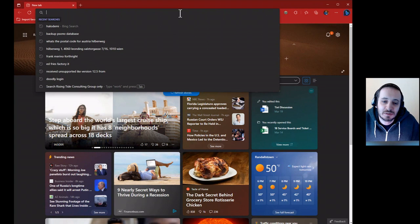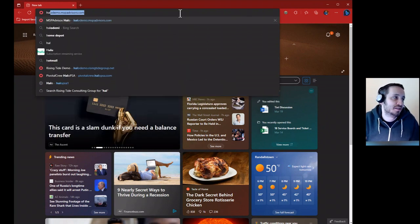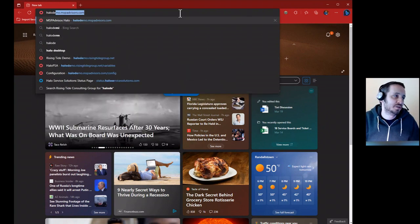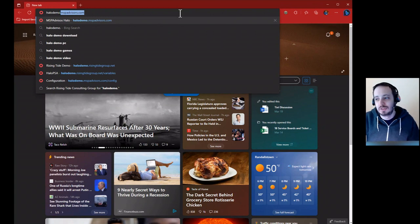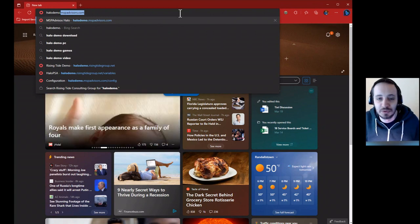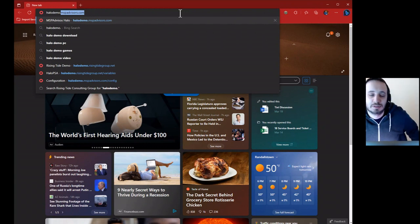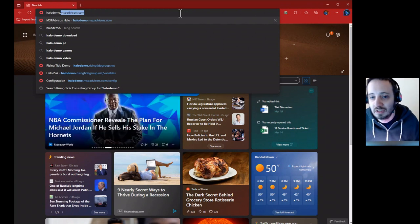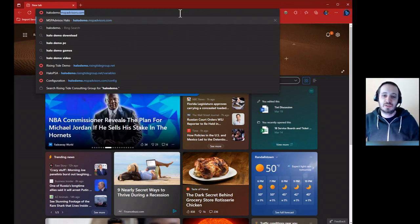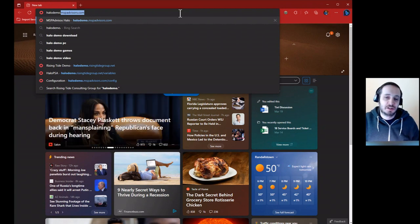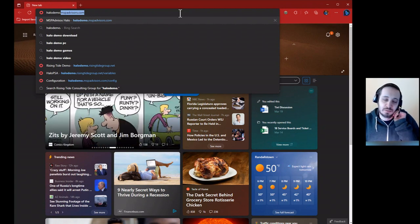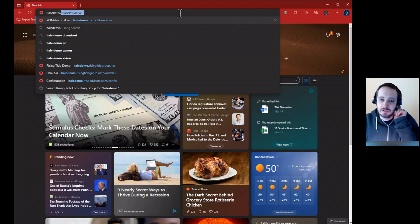Hey guys, welcome back to another video. This one I'm going to cover inside of Halo how to do contracts with billing plan combos. We want to talk about charge rates, how the charge rate is calculated, where to apply the charge rate, and just cover some practices. I'm not going to call them best practices because everyone has their own way of doing it and Halo by design is flexible enough to be used through any mechanism.